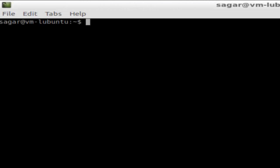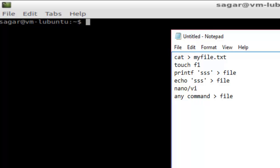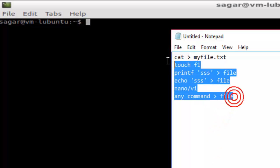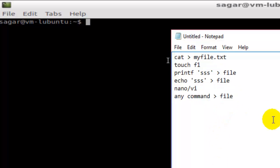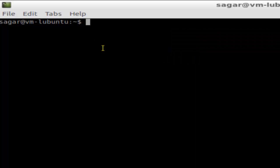In this video I'm going to explain how you can create a file in Linux. There are several ways to create a file. The first is using the cat command followed by the file name — for example, cat and then the name of the file, say f10.